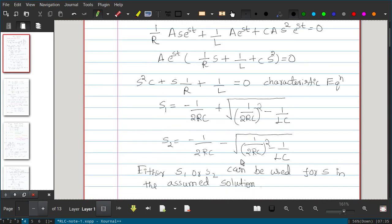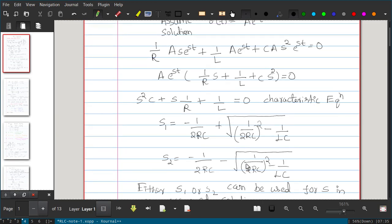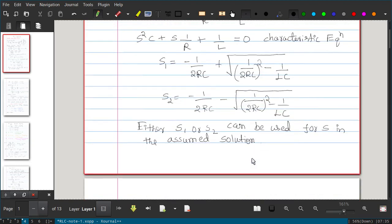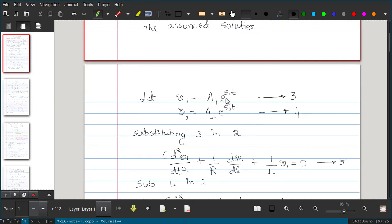Unlike the RL or RC circuit which had a first-order equation with one root, here we have a quadratic equation giving two roots s₁ and s₂, hence two solutions. Both s₁ and s₂ can be used in the assumed solution V(t) = A·eˢᵗ. So one solution is v₁ = A₁·eˢ¹ᵗ and another is v₂ = A₂·eˢ²ᵗ. Both satisfy the equation since s₁ and s₂ are roots of the characteristic equation.